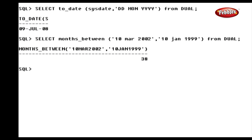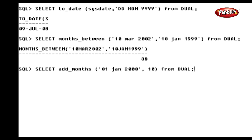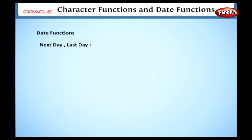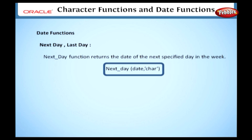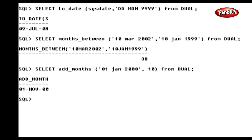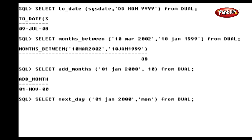Let's see the MONTHS_BETWEEN function. This function takes two dates as input parameters and returns the number of months between those dates. The syntax is: MONTHS_BETWEEN(date1, date2). For example: SELECT MONTHS_BETWEEN('10-MAR-2002', '10-JAN-1999') FROM dual. This statement uses the MONTHS_BETWEEN function between two dates and returns the number of months between them as 38.